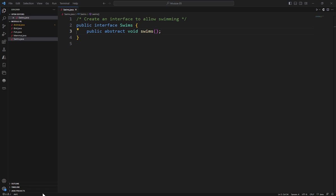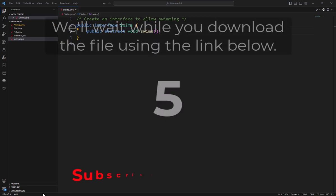As always, these files are available for download using the link provided below in the description. You can then follow along or attempt on your own and then simply check your answer when you're done.